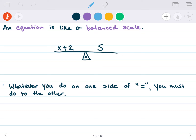An equation is like a balanced scale — picture a seesaw that's completely balanced. Whatever you do to one side of the seesaw, you have to do to the other to keep it balanced. So if we're multiplying 5 times 4 on one side of an equation, we better multiply x plus 2 times 4 as well, or it's going to be uneven.